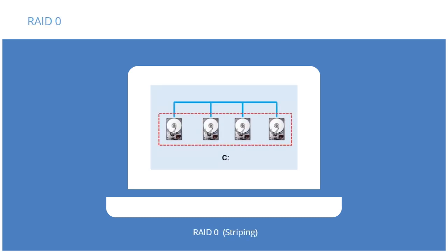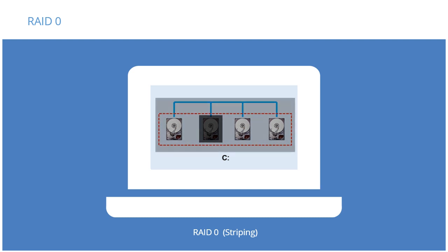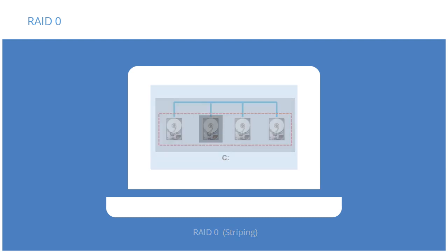RAID 0 involves striping data across several disks, two at a minimum. It is faster than JBOD. Its drawback is that it's less secure, even than JBOD. Because the data is spread in chunks across multiple disks, we risk losing all the data if one disk becomes corrupted, since if we lose even part of the data, we are unable to reconstruct the original.